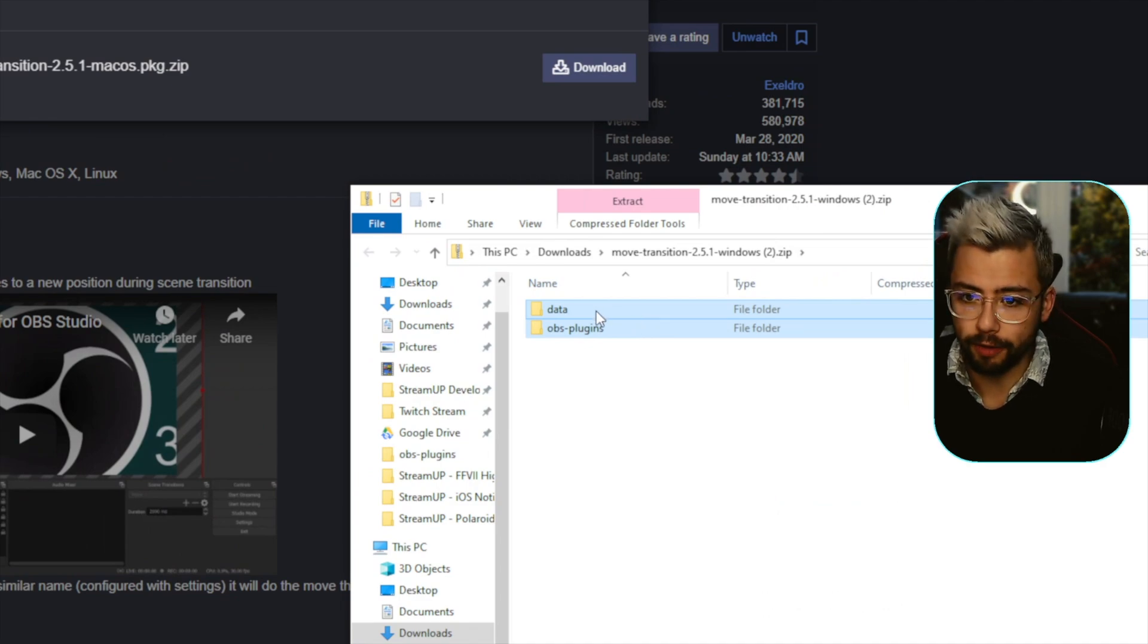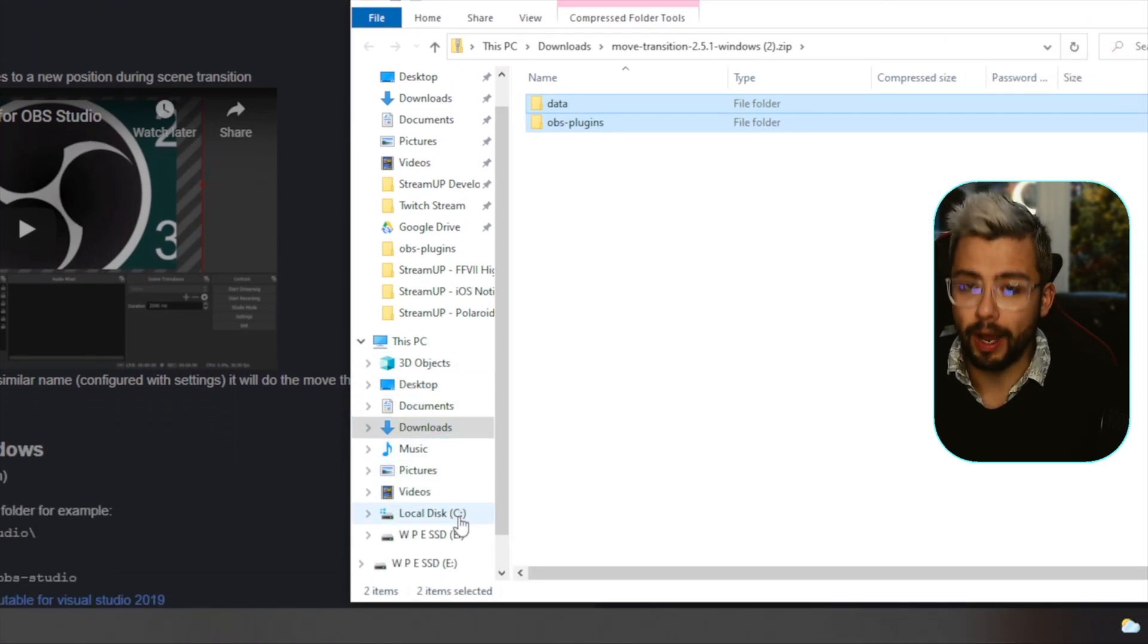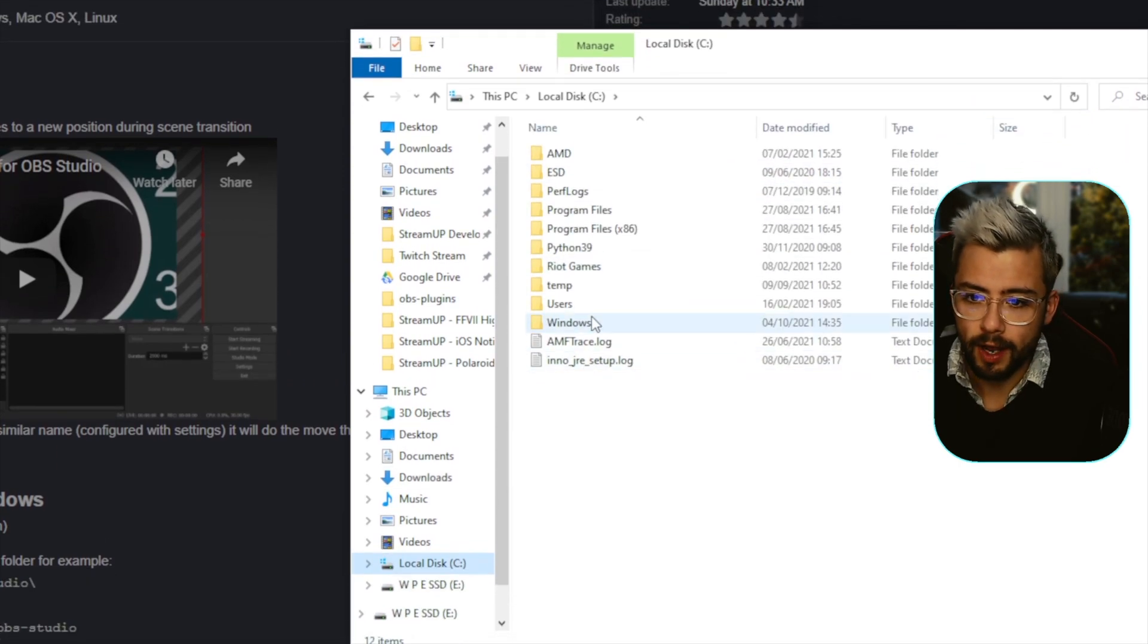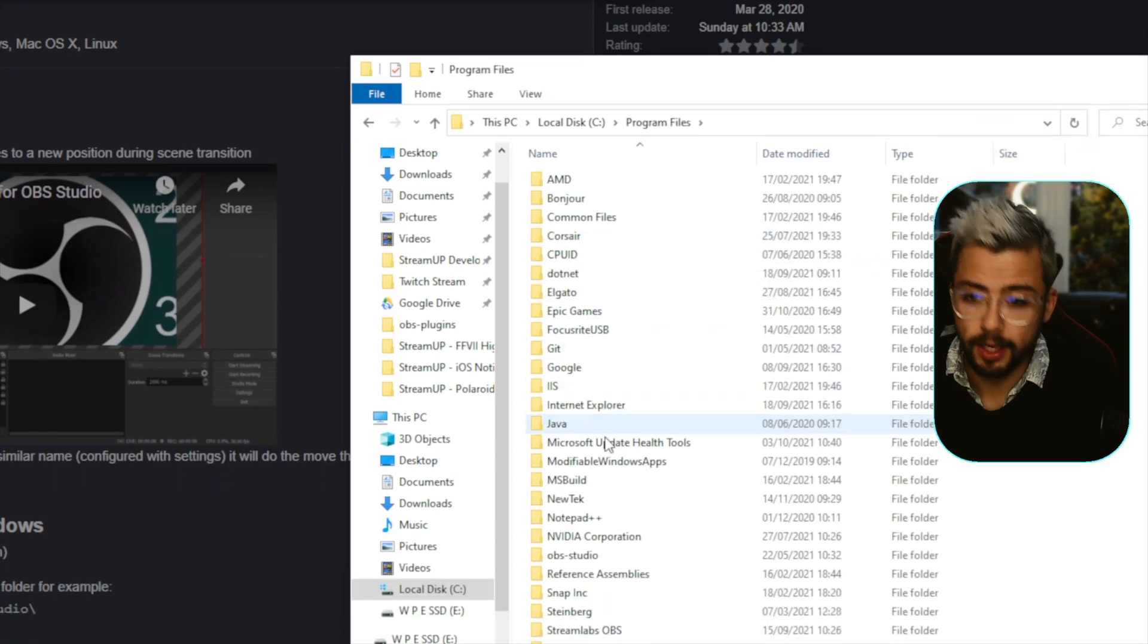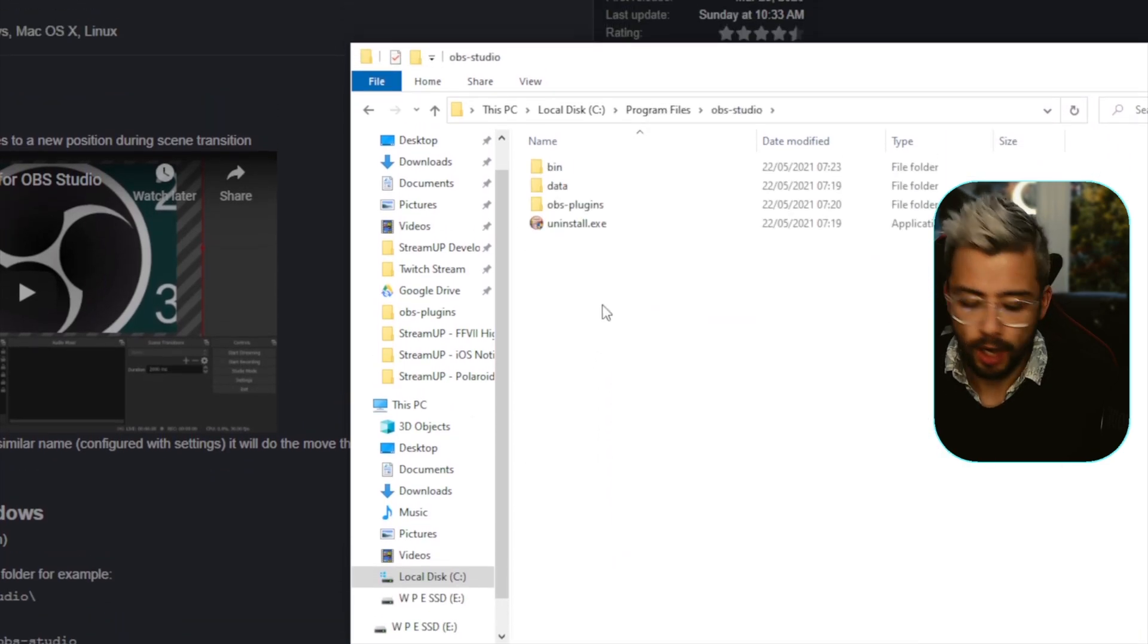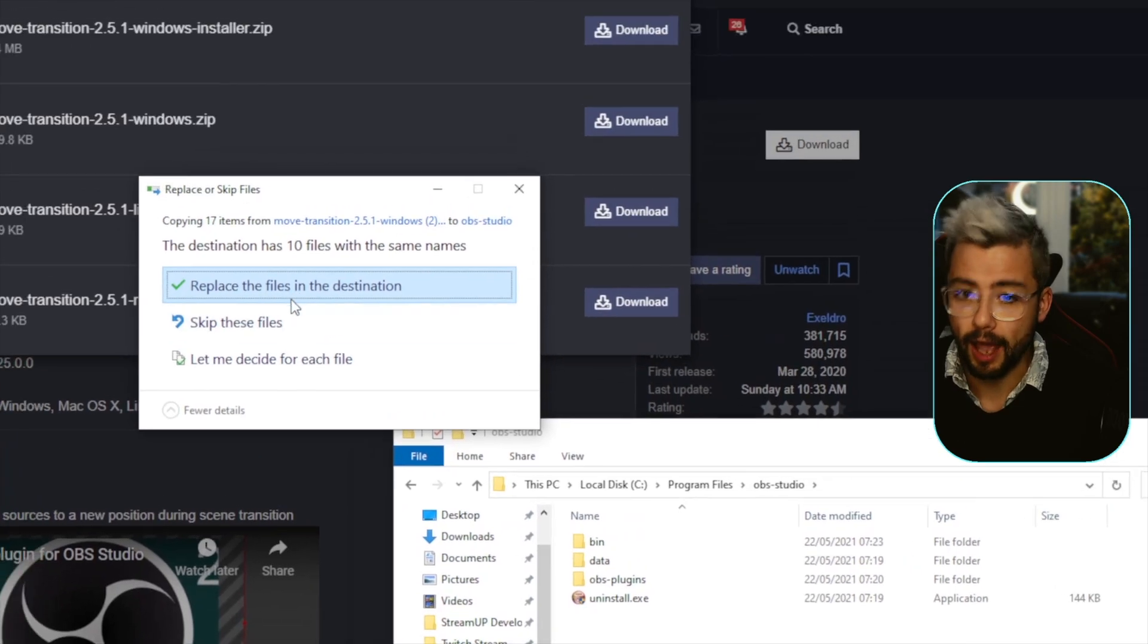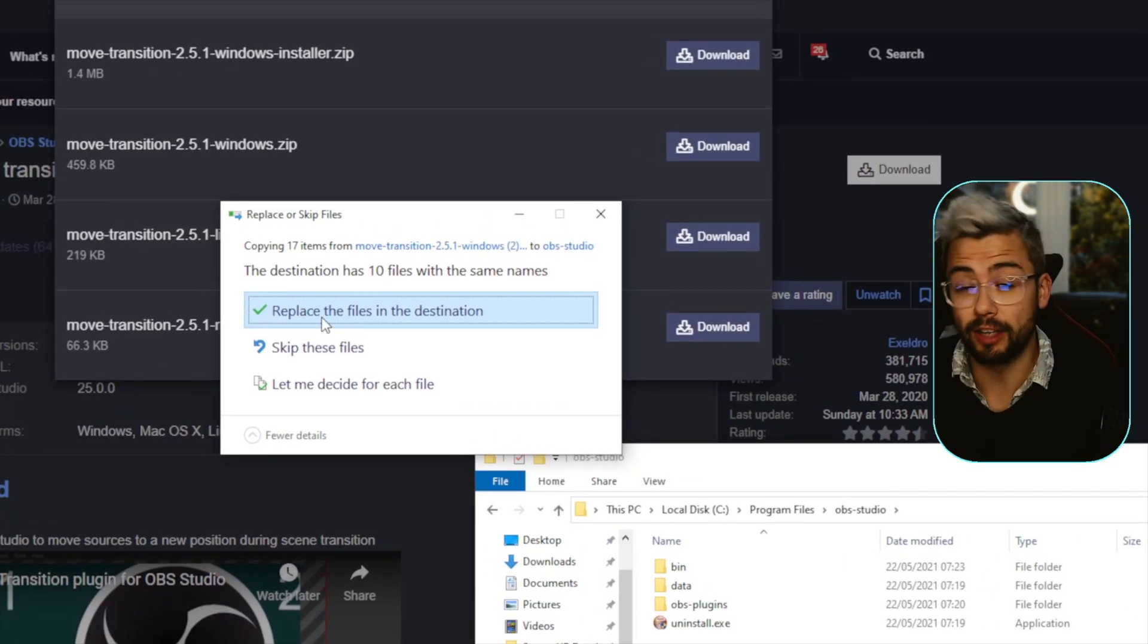We're just going to copy both of them just here, and then we're going to go to where your OBS is installed. So that's usually in C Drive and then in Program Files or Program Files x86, and it's just OBS-Studio, all lowercase. Just directly paste them in there and then press replace files if you've already got it installed.